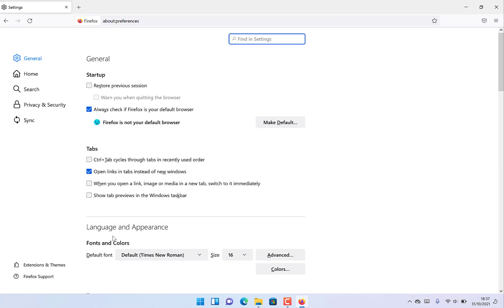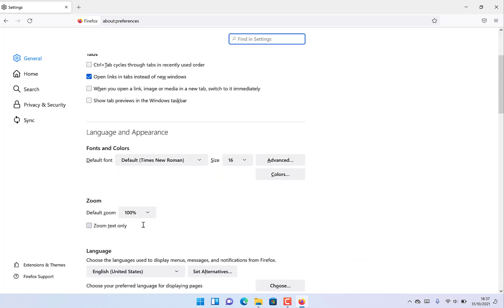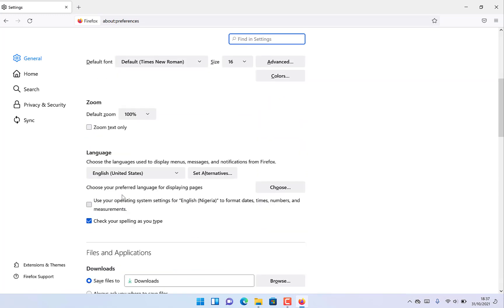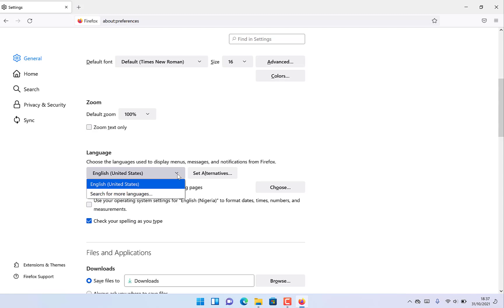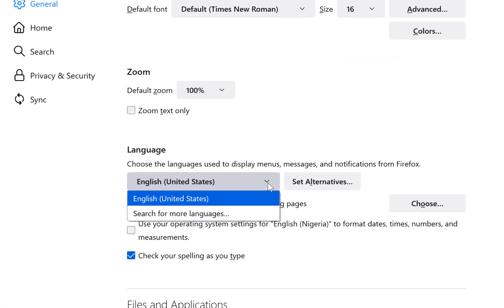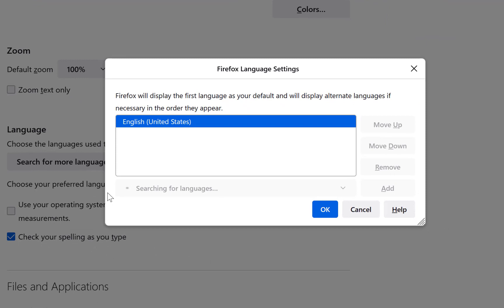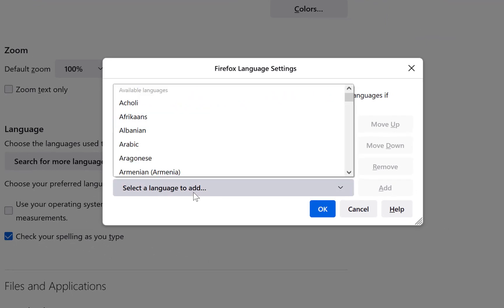Then come to Language and Appearance. You can check down and see Languages. Right now it's set to English United States. You can search for more languages by clicking on this dropdown to add.